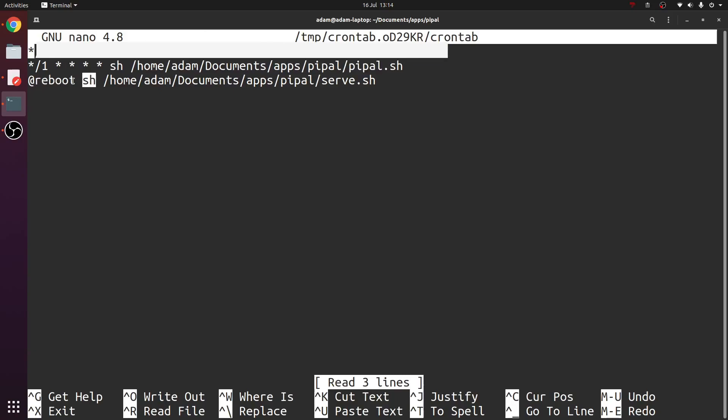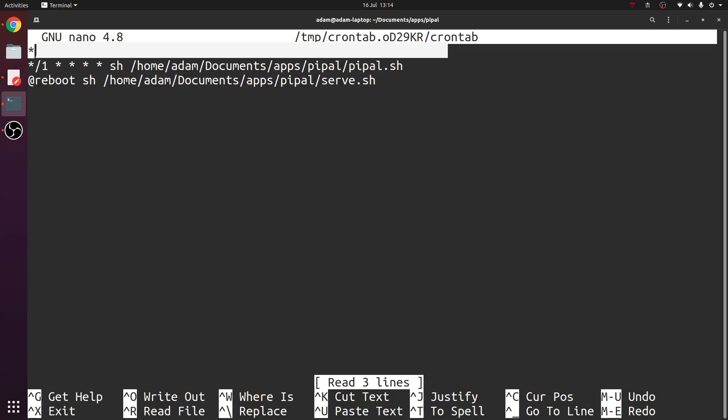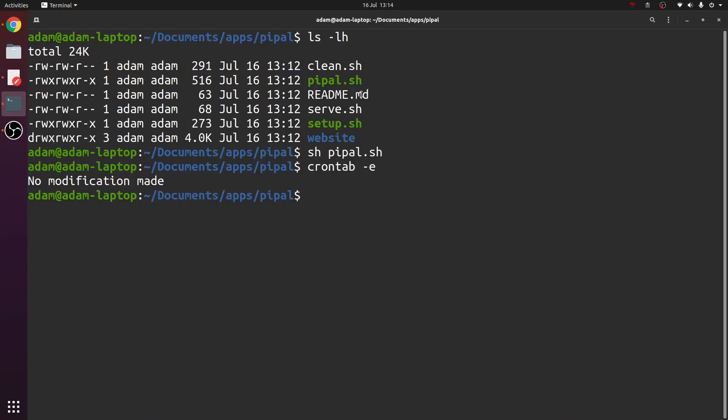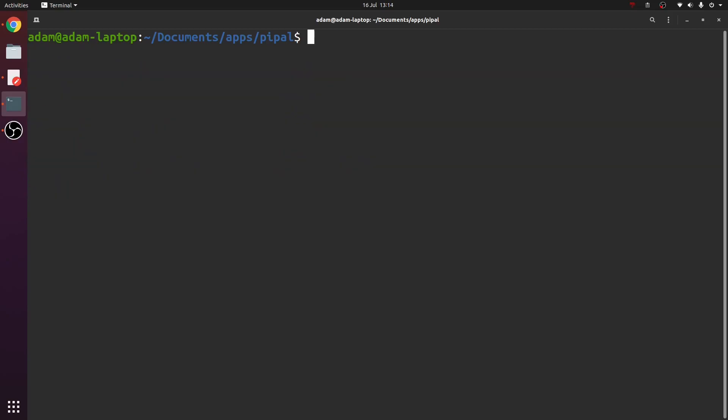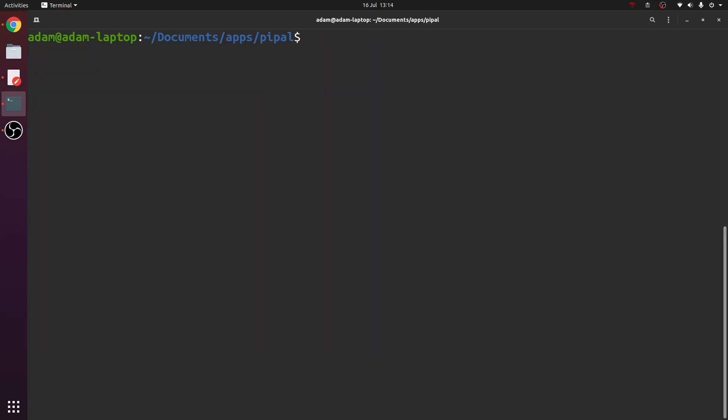This means when our Raspberry Pi goes online we want to execute serve.sh. What does serve.sh do? Well, if we cat serve.sh, basically it runs on port 8080 and runs the website. So let's sh serve.sh.